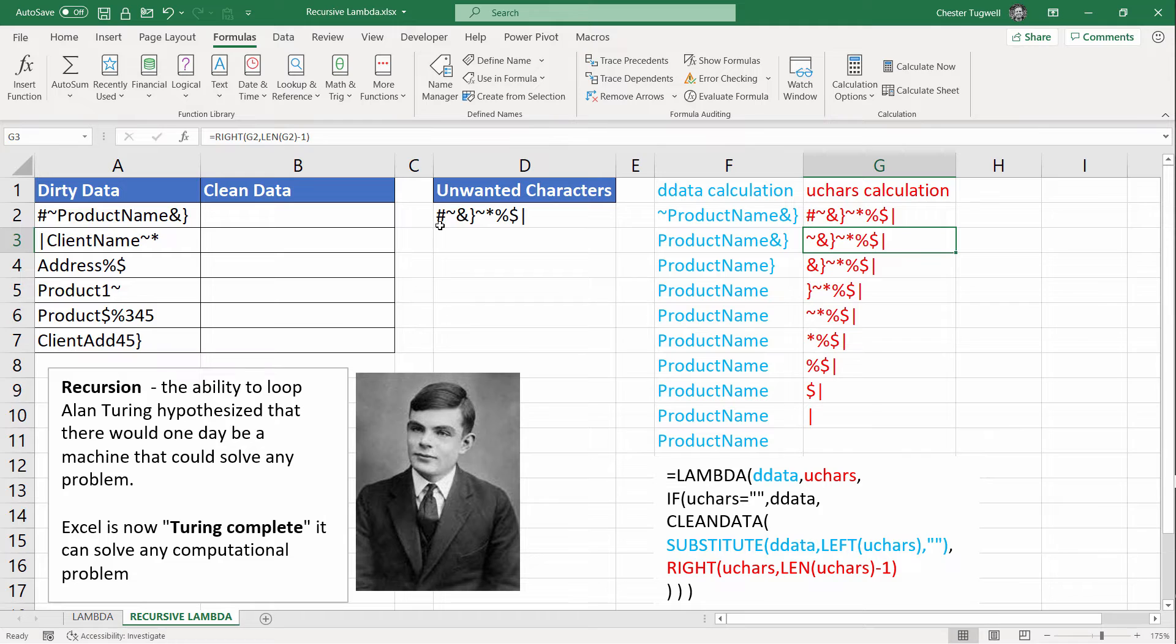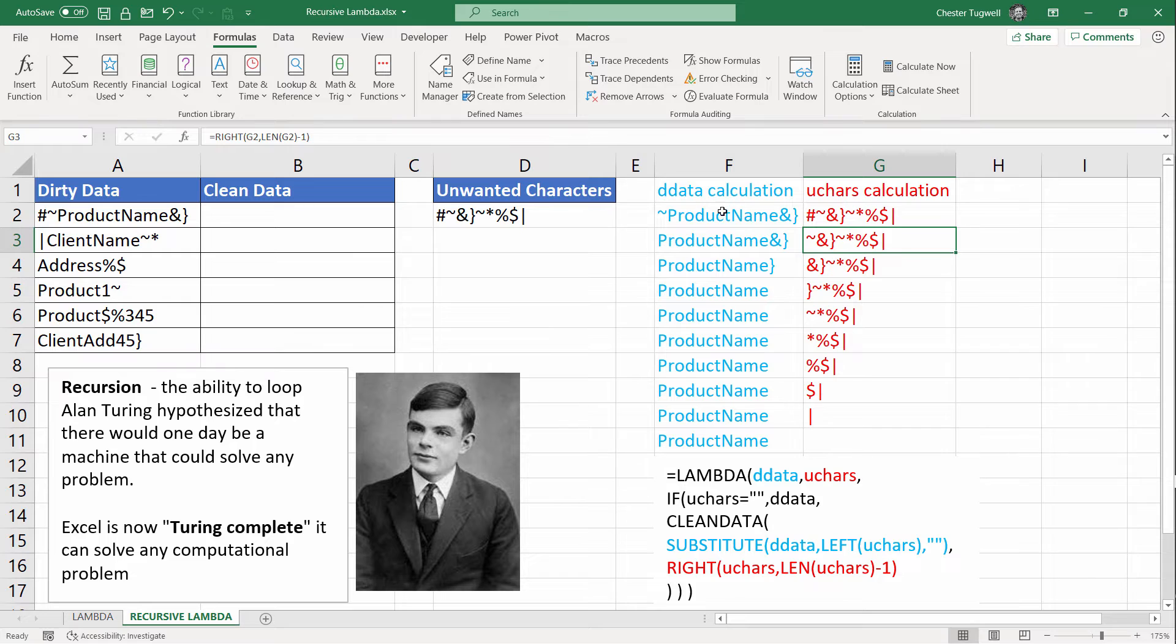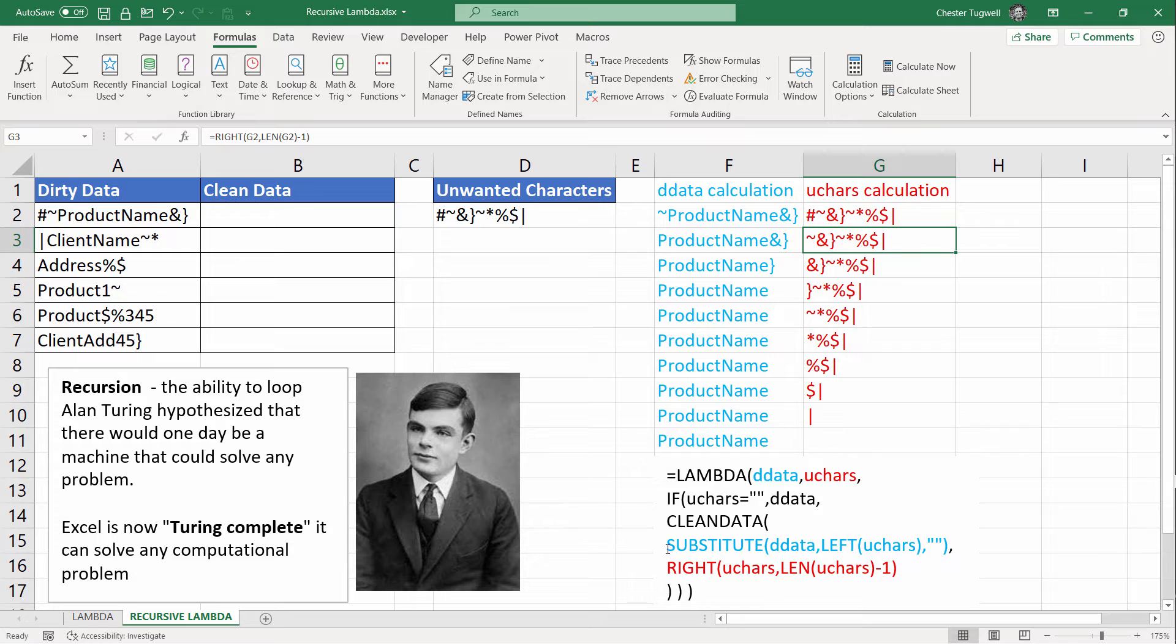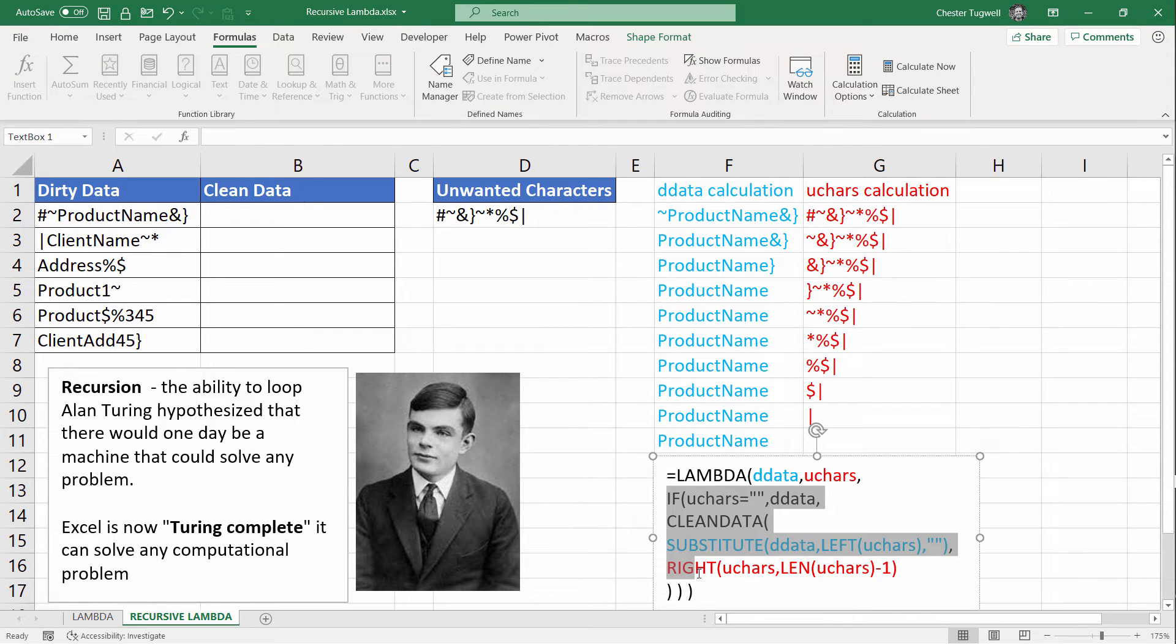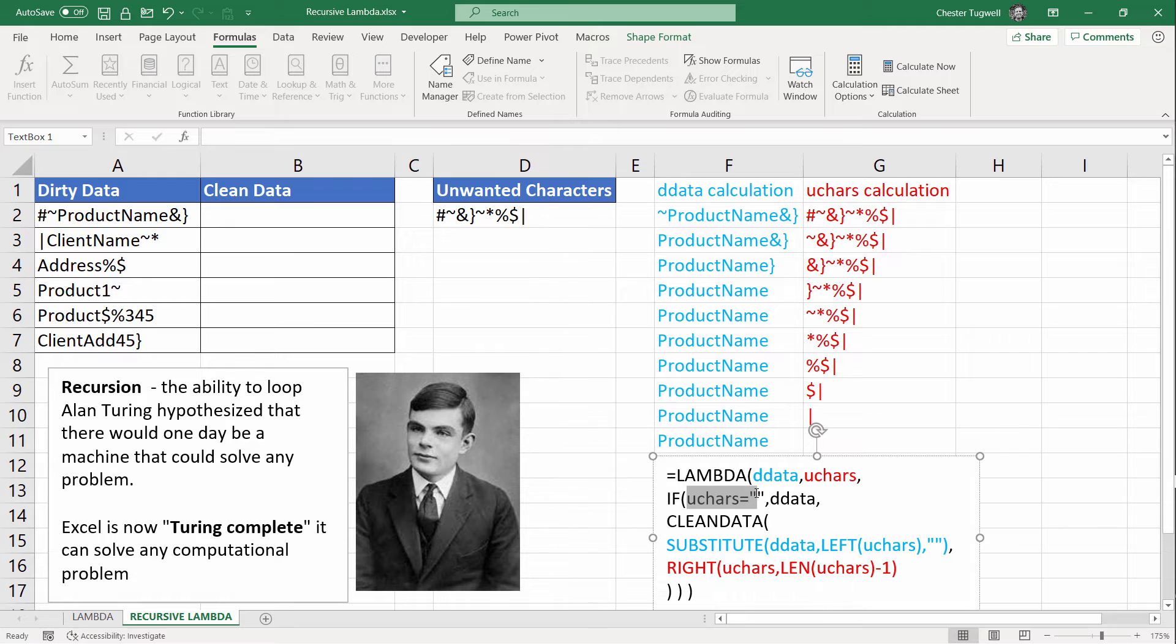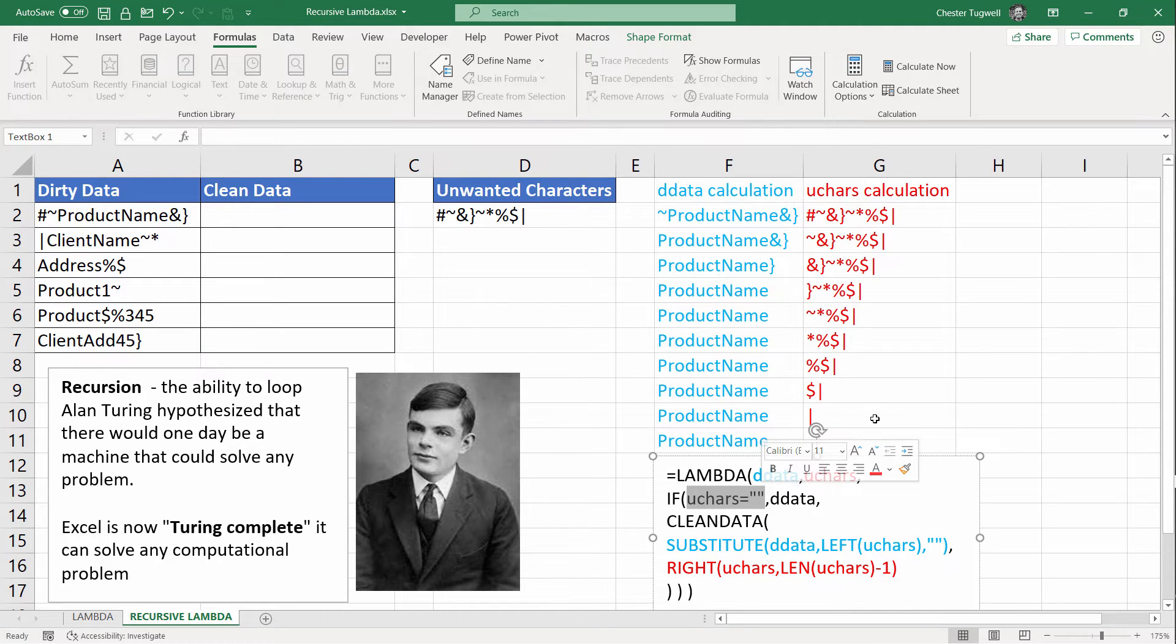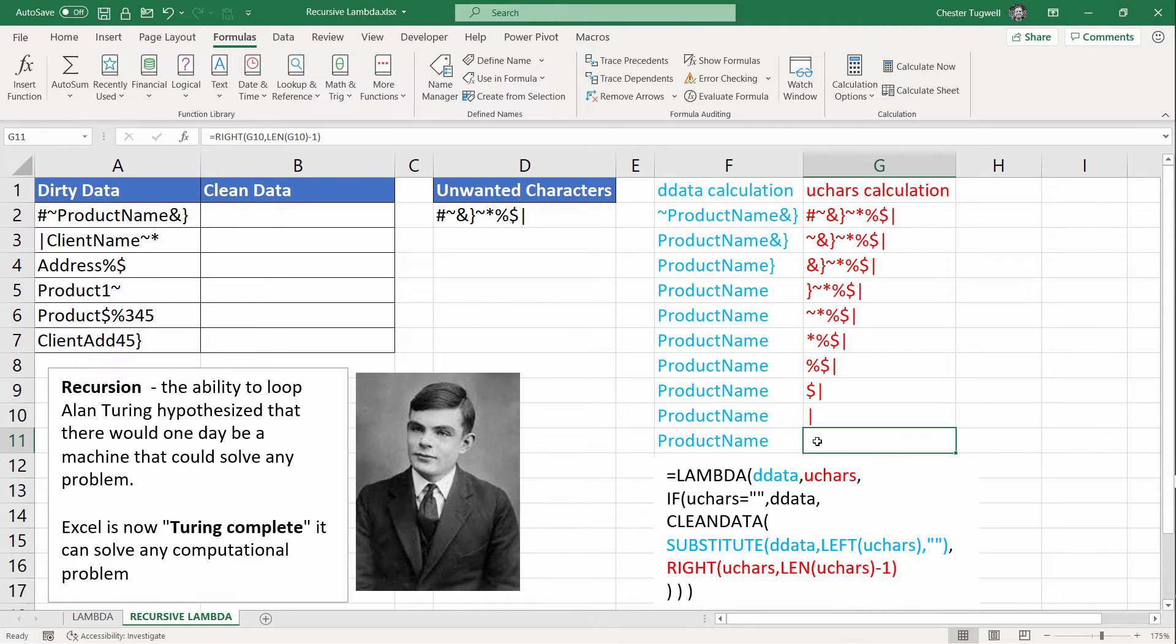On the first loop, it deleted the hash. Then it goes through each of these characters and deletes them one at a time. Now to do this normally in Excel, you're going to need all these cells. But Lambda manages to do it all in one formula because it refers to itself. If you remember, these are the two parameters. And then the last argument is always the calculation. And we're using an if statement. We're saying if unwanted characters is empty text string. So by the time we get down to here, unwanted characters is empty because we've got rid of all these characters.